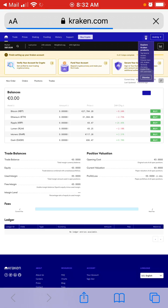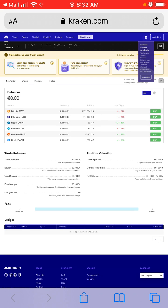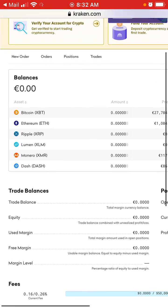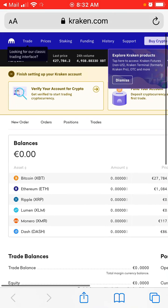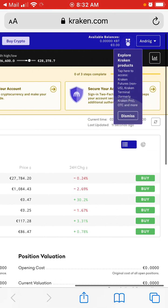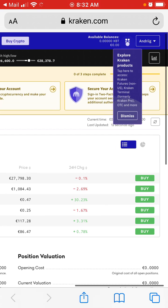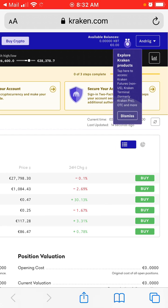And there you have it — this is your Kraken account. You've just signed in and created an account. There it is.